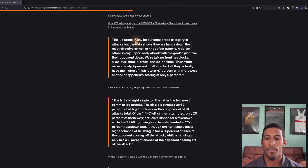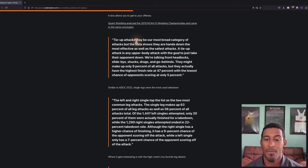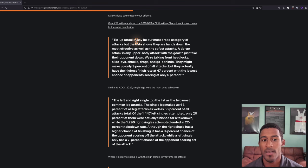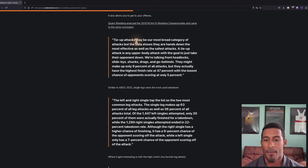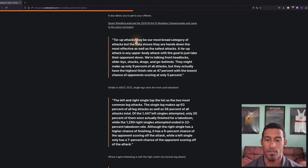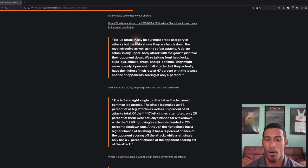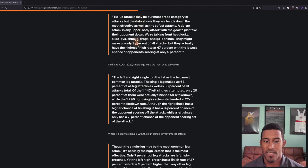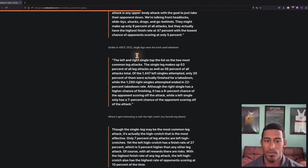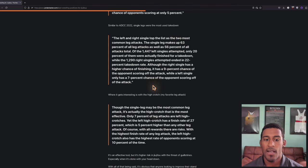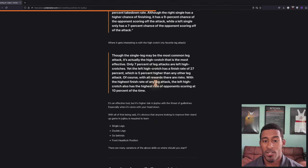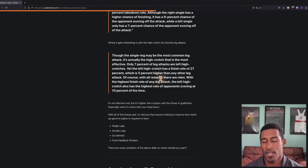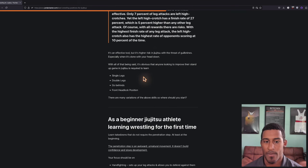Similar to ADCC 2022, single legs were the most used takedown. Where it got really interesting is that the high crotch was actually more effective than the single leg in terms of finishing. The only thing about the high crotch is that you shoot with your head outside a lot of times. While it is effective in wrestling, it also has the highest rate of opponents scoring at 10% of the time. In jujitsu, you also have the threat of guillotines and all sorts of head and arm chokes.